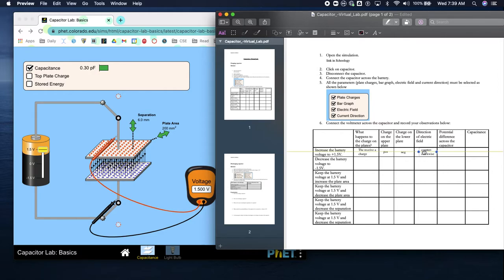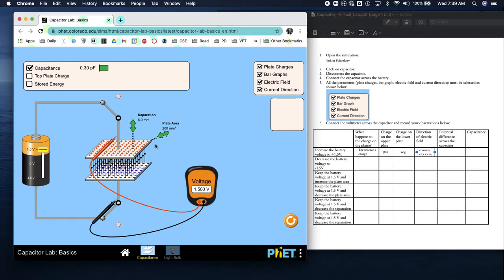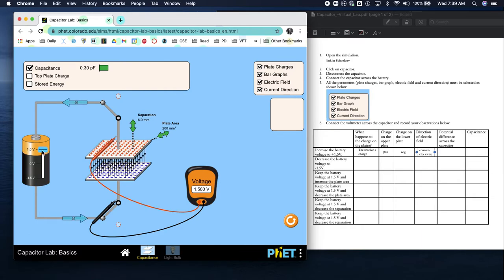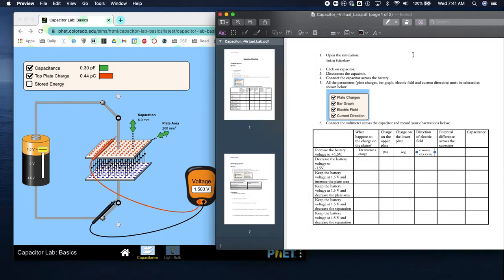For the potential difference across the capacitor - we're not going to worry about the potential difference.